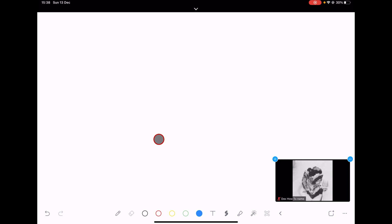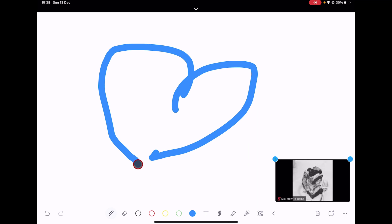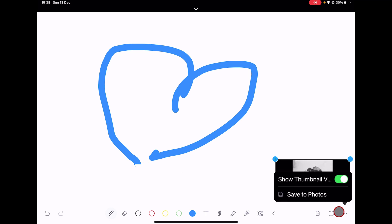Let me show you how to save a drawing and then how to put it back. Let me draw a heart. Now let's tap the three dots menu. Tap on Save to Photos.